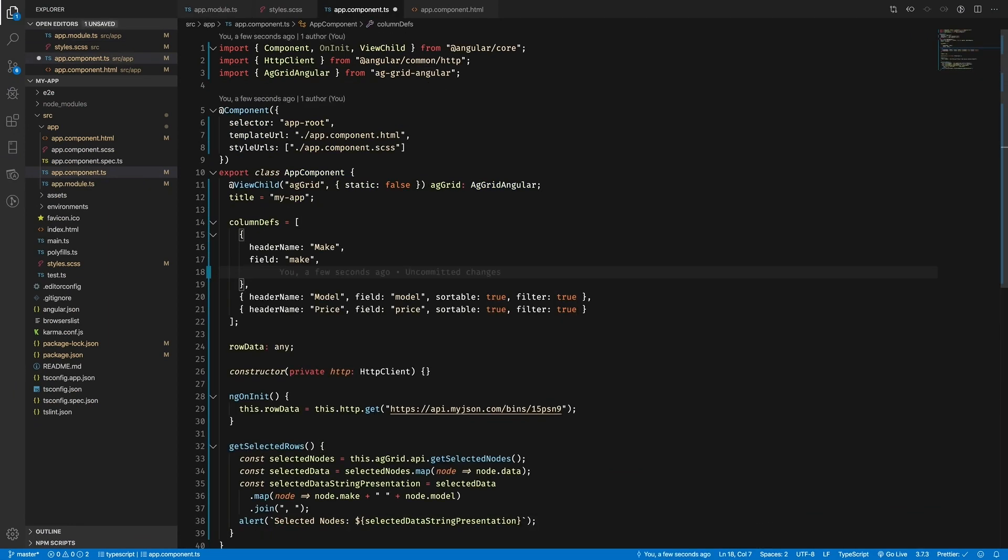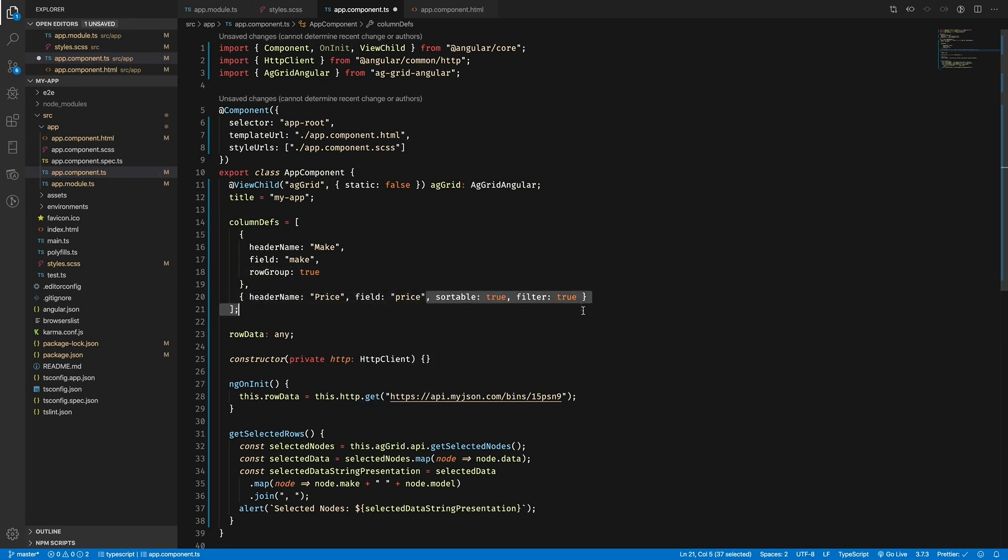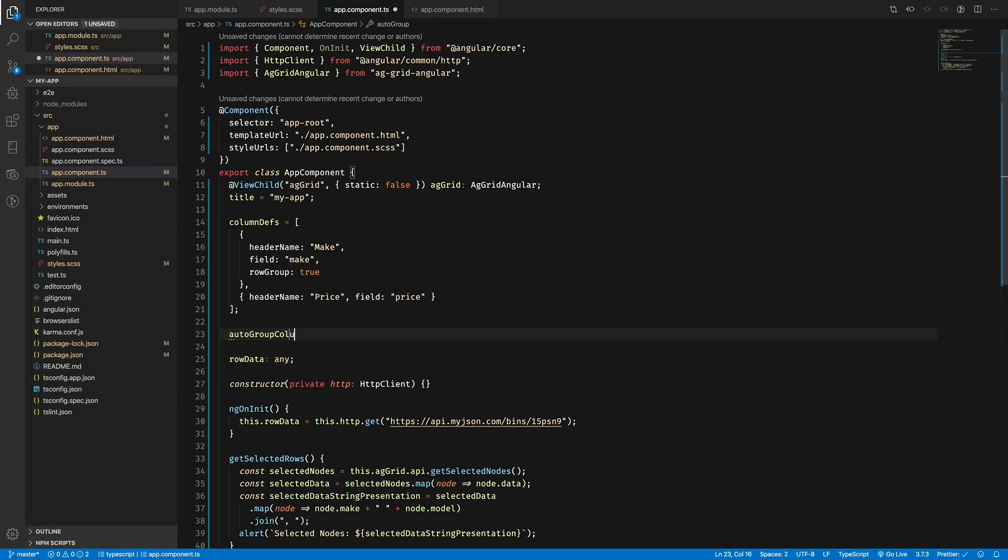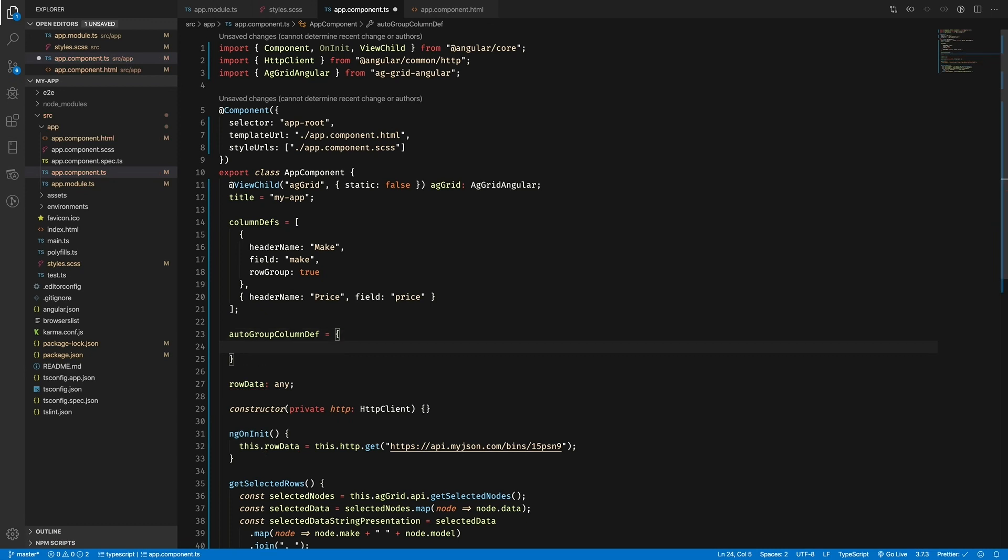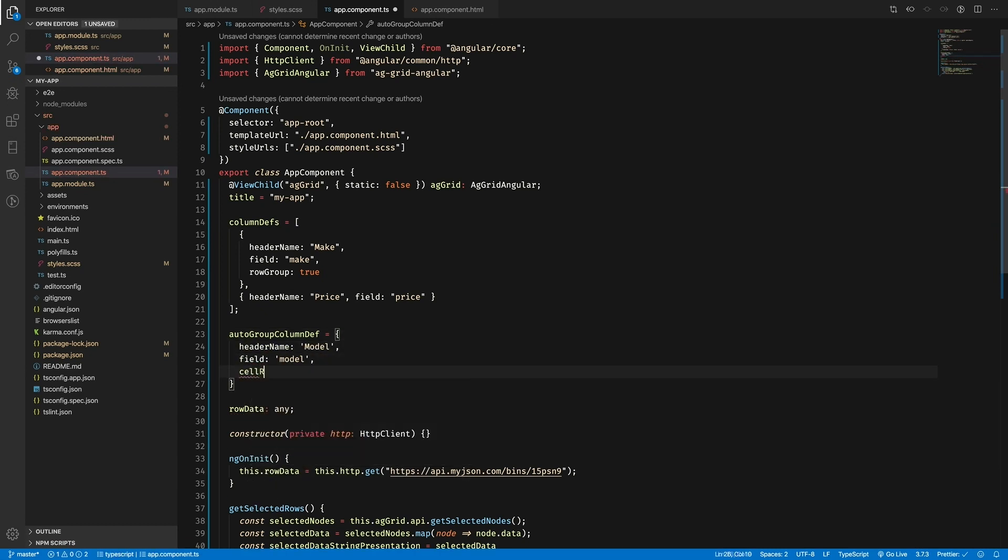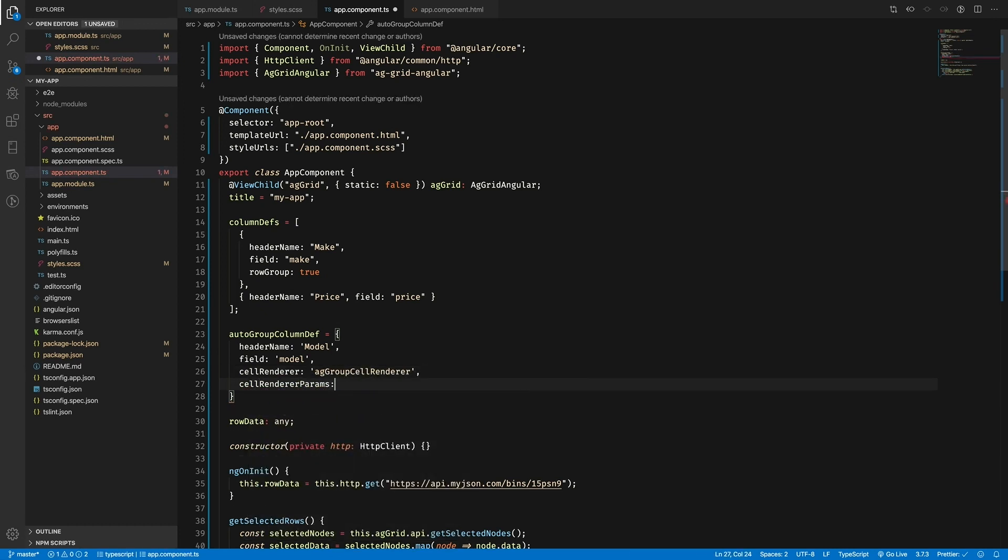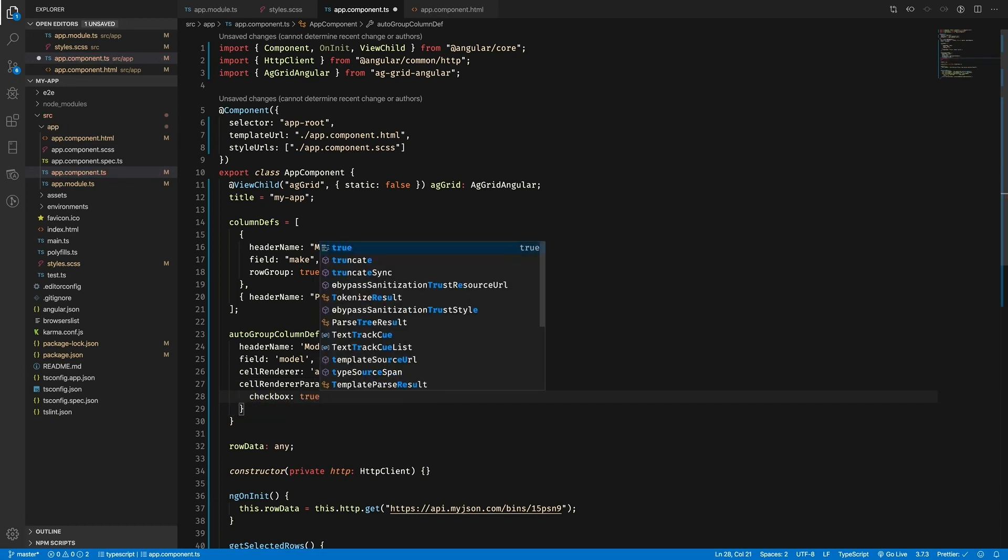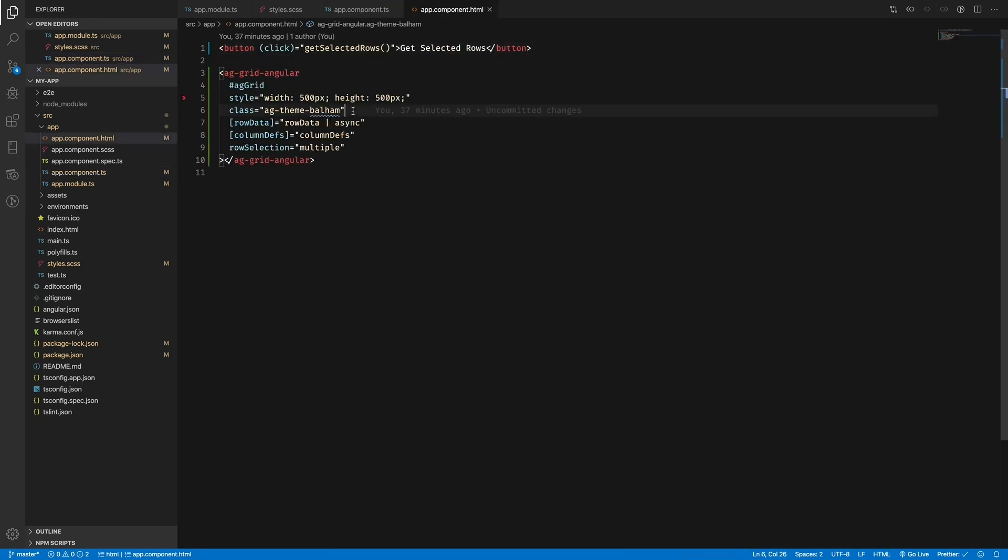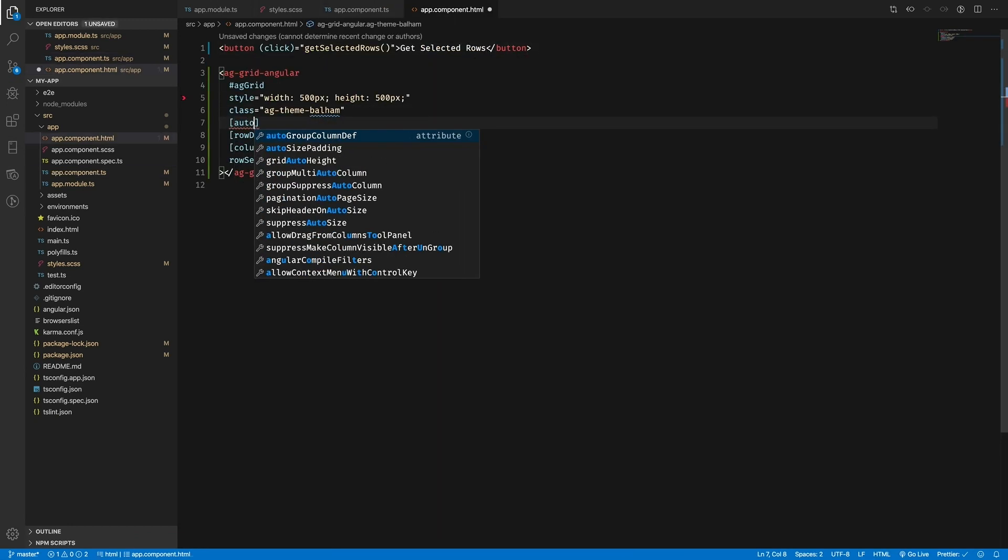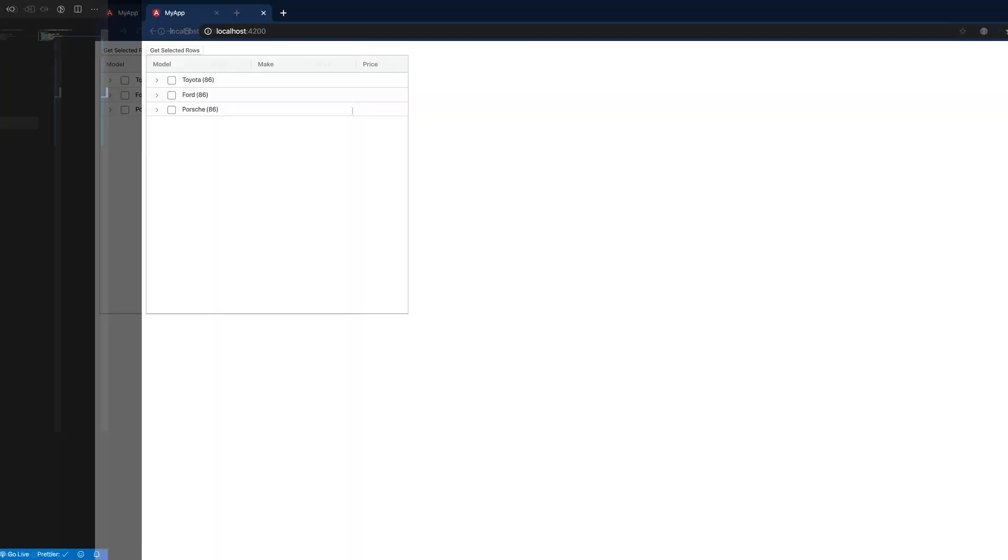So now we have enterprise enabled, we can go ahead and add grouping. First, what I'm going to do is get rid of some code that I don't need to show this particular feature. You'll notice here that I've taken out the model column - this is because I'm going to be using that column for grouping. In my make field, I have enabled row group with rowGroup: true. Then I added an autoGroupColumnDef - in here I've got the model header name, the model field, a cell renderer, and some cell renderer params that allow us to represent a checkbox. Next, I'm going to add the autoGroupColumnDef to our template like so. Now that this has been added, we now have checkboxes and grouping.